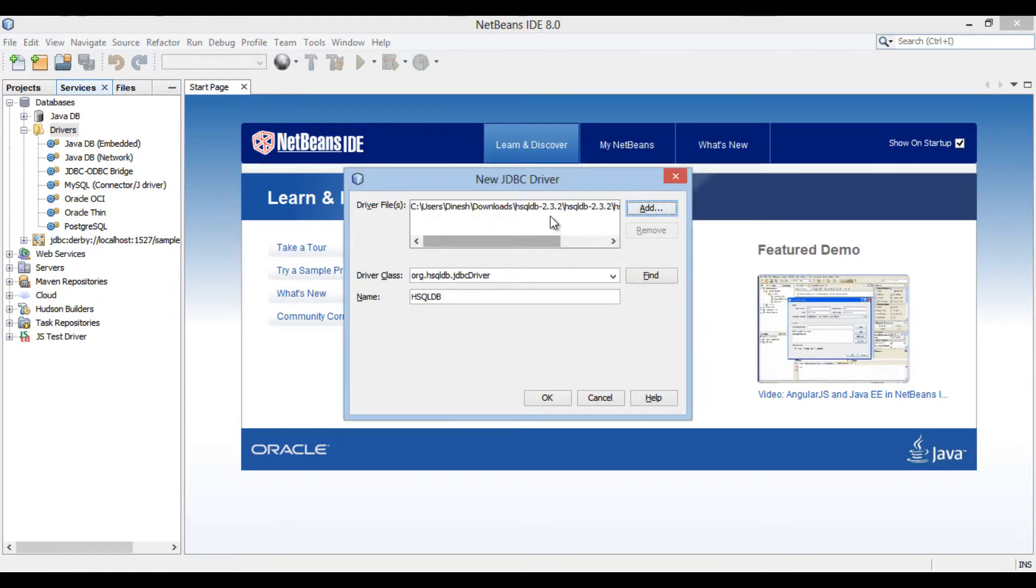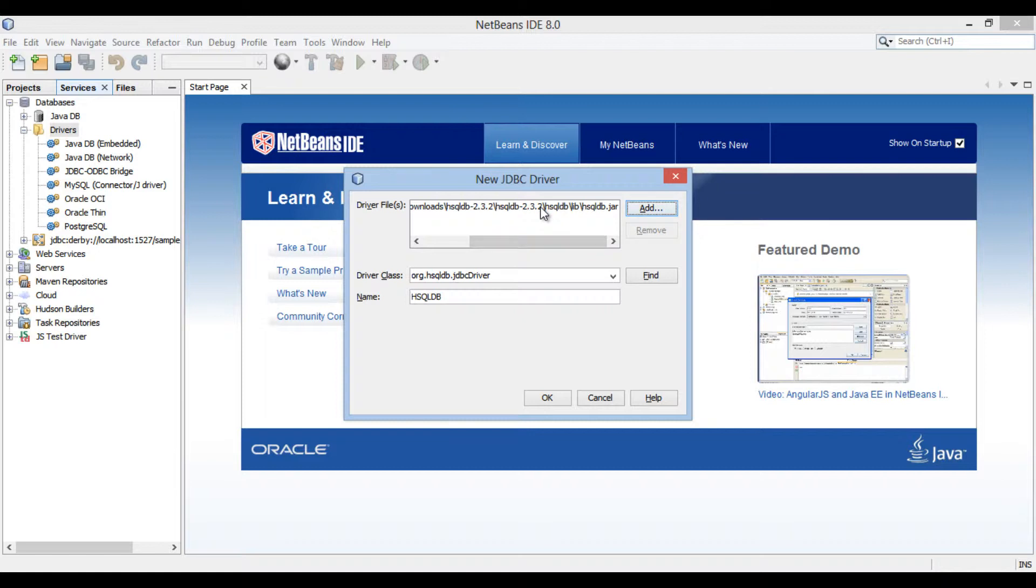You see the driver file has been added to dialog box. It has populated driver class and name of the relational database. Driver class fully qualified name is org.hsqldb.jdbc driver. Click ok.